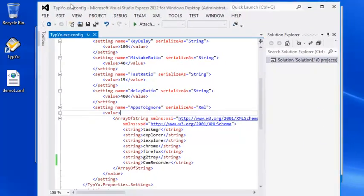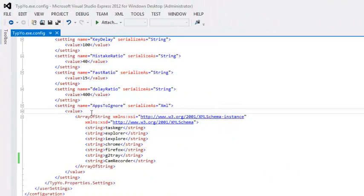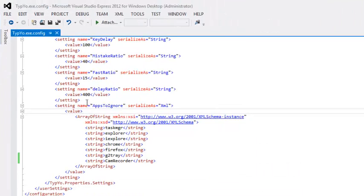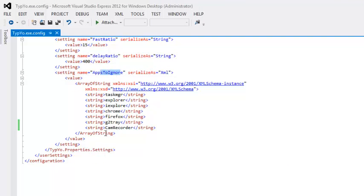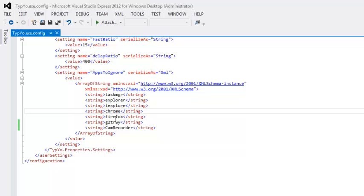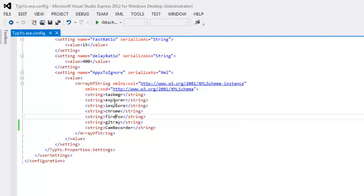Because within the config file, there's this section called apps to ignore. And then you just want to put the process names just like you'd see them in Task Manager. And then what happens is those programs, number one, if they're in the ignore list and they're the open window, the most recently opened window, they'll never get typed to. And number two, if Typeyo recognizes that one of those windows has the focus, it will stop typing automatically and go into pause mode.